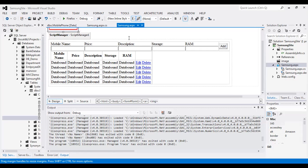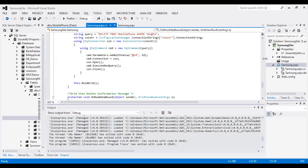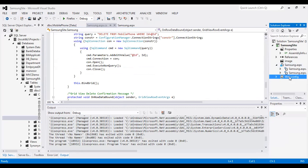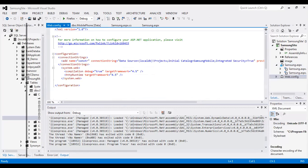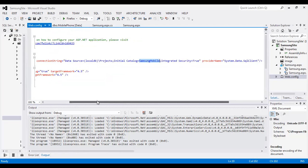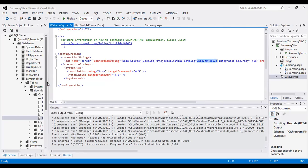Let us see the code behind this particular form. Before seeing the code, let us see the connection string first. The catalog name — database name — is Samsung Mobile. I have added the connection string with Samsung Mobile and the provider is SQL client. You add the connection string in web.config, and the connection string name is CONSTR.